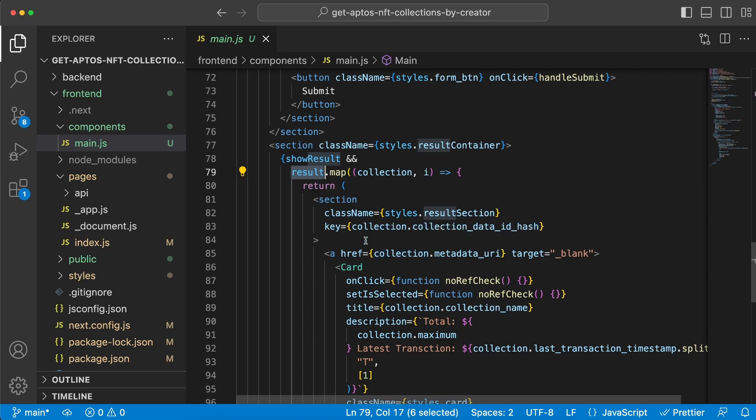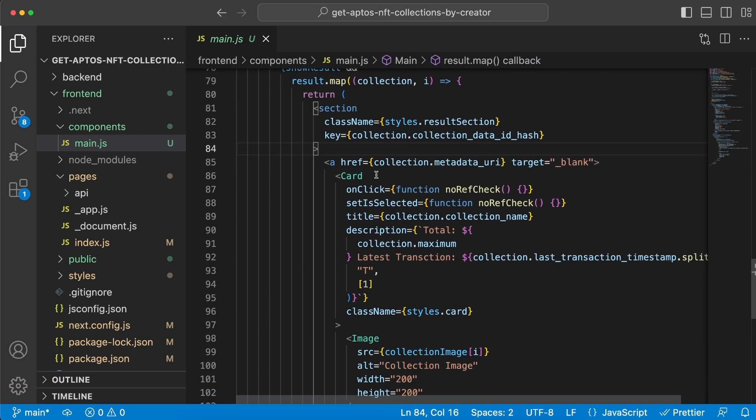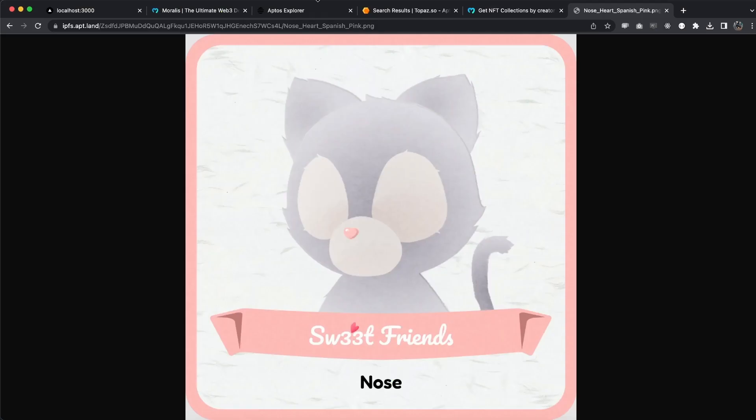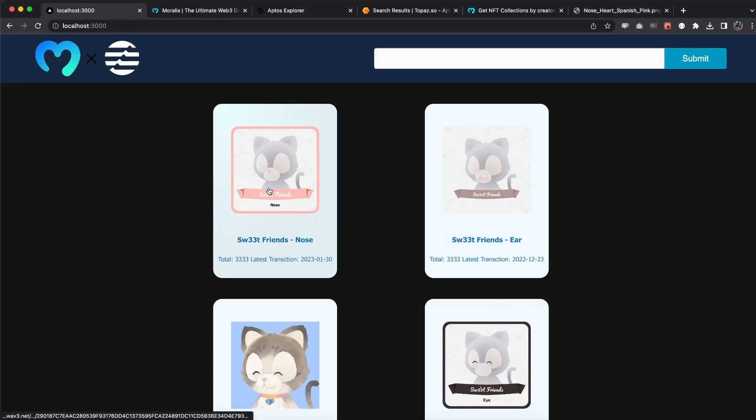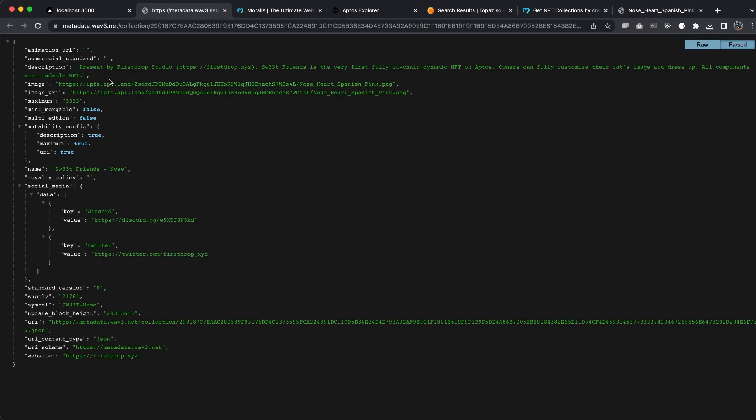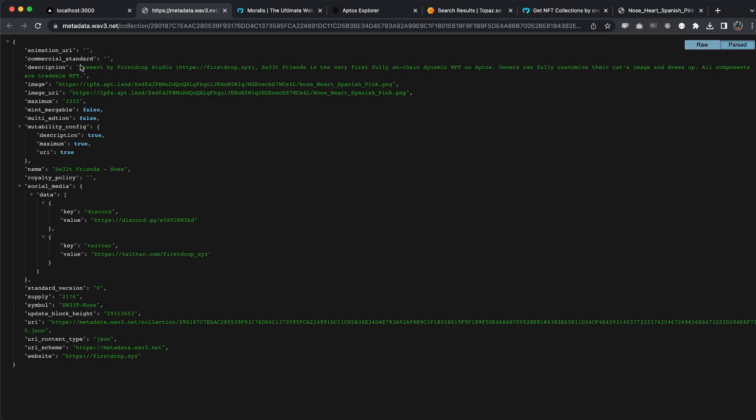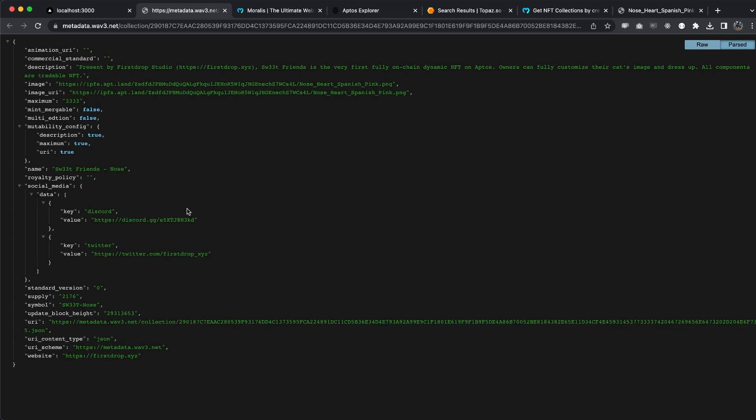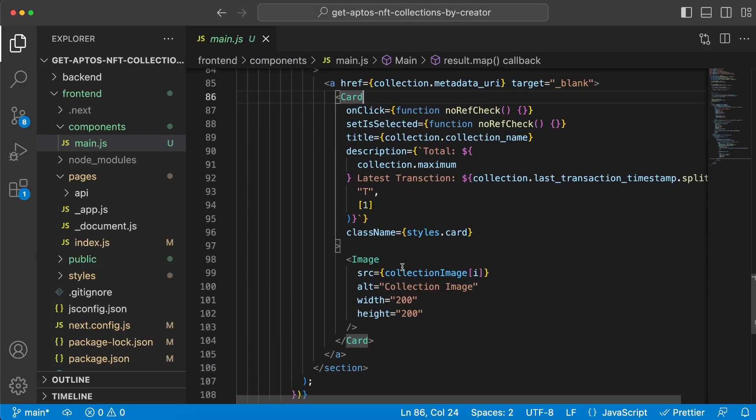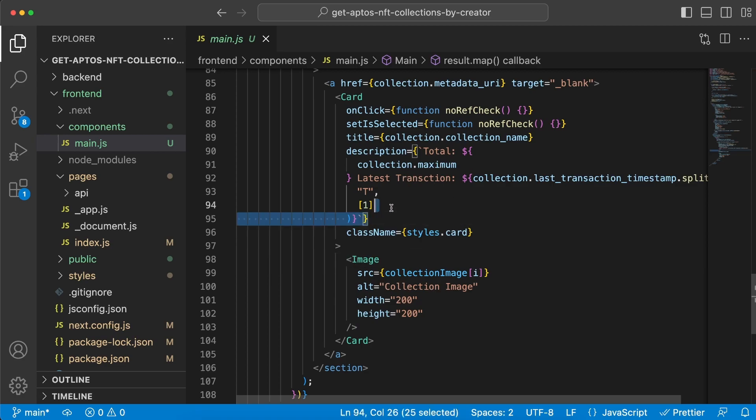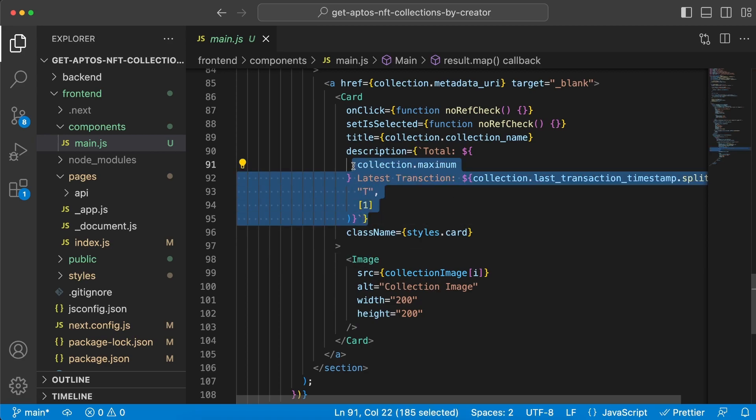For each and every item, we're going to create this section that will contain the card, which itself is a link to its metadata right here, which is pretty cool. You can easily check it out from here. It also contains the image of course and some other data that we are displaying right here.